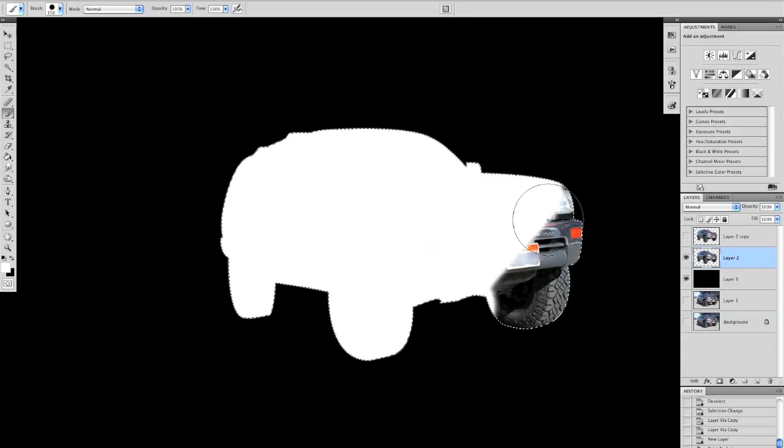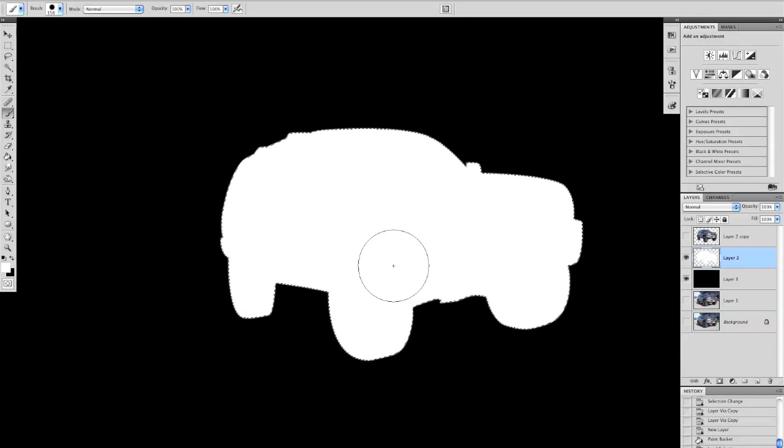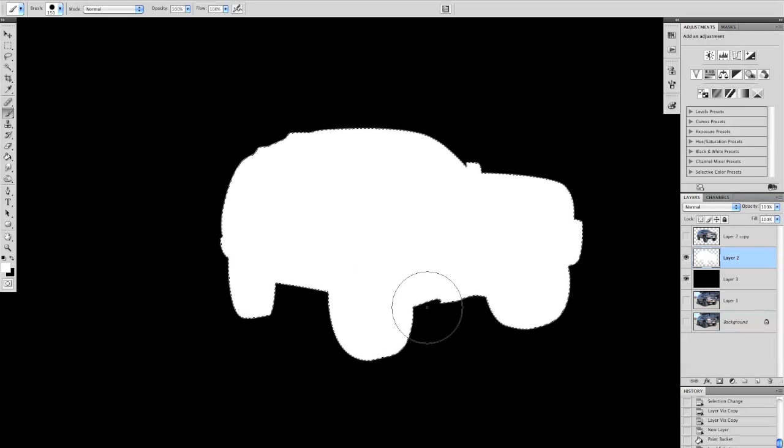You can use any color you want if you want a blue glow or a red glow or whatever. We're going to use white for this tutorial, and so there you go, there's your white glowing car.